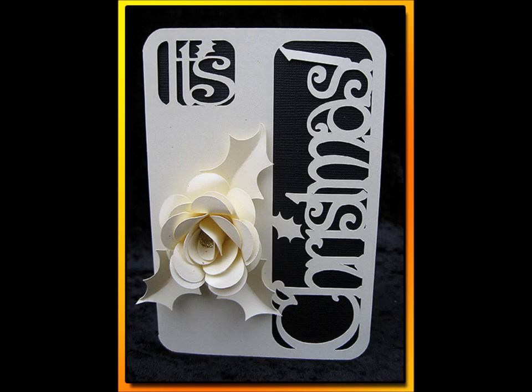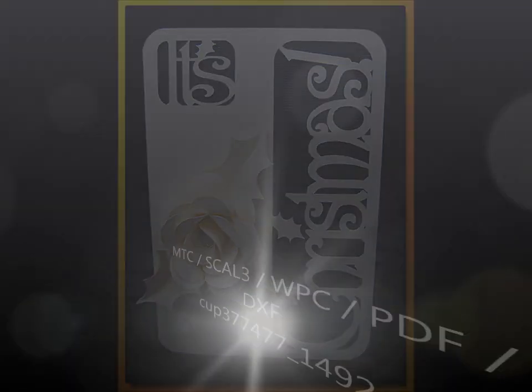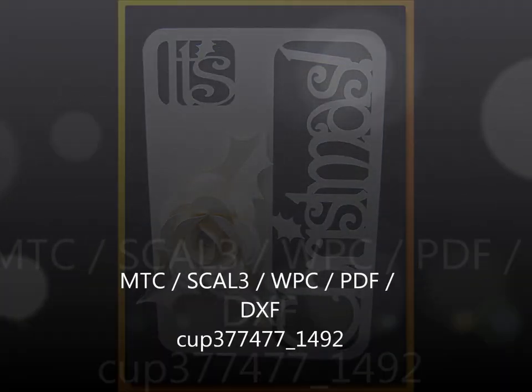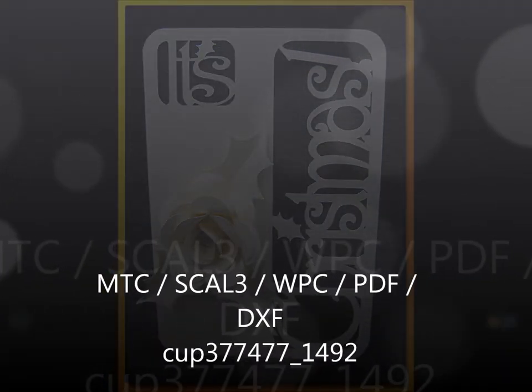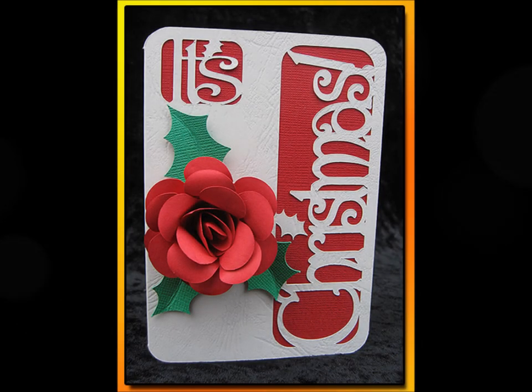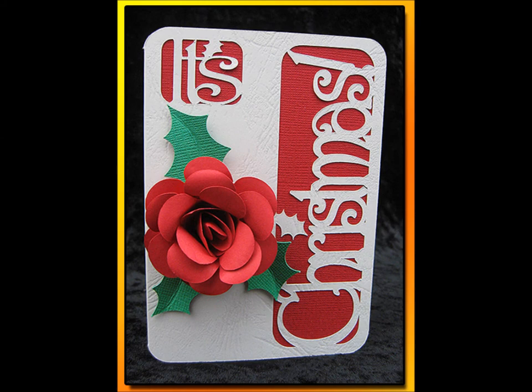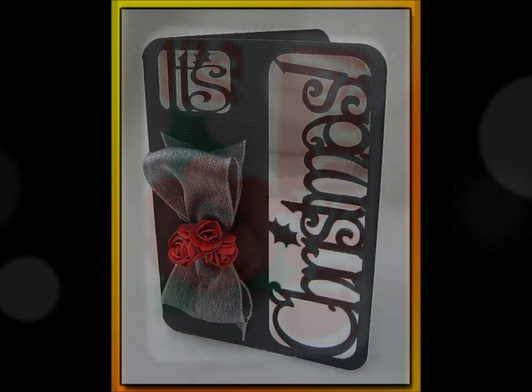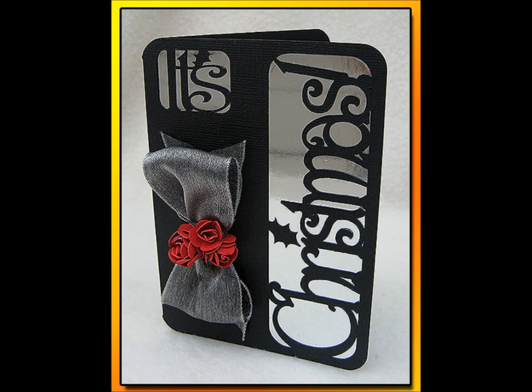In my examples, I have used some very simple embellishments. A spiral flower from my last episode and some holly leaves from another cutting file. I just added a big bow and a few gold beads to give a variety of different effects.